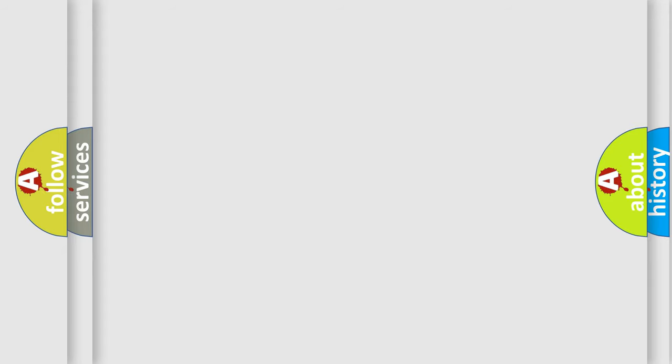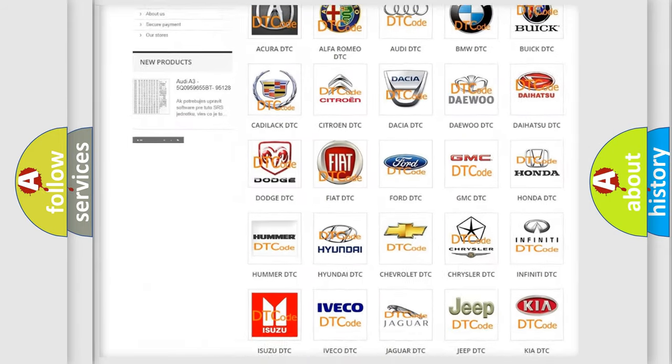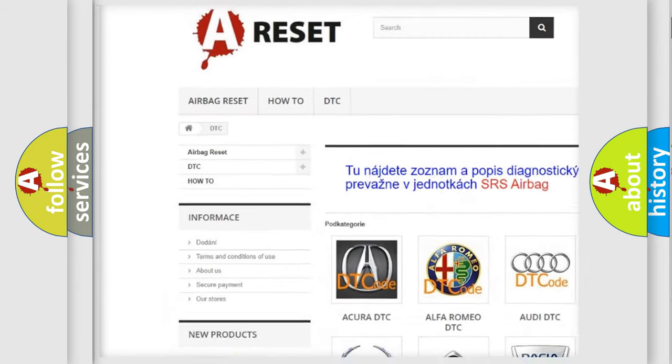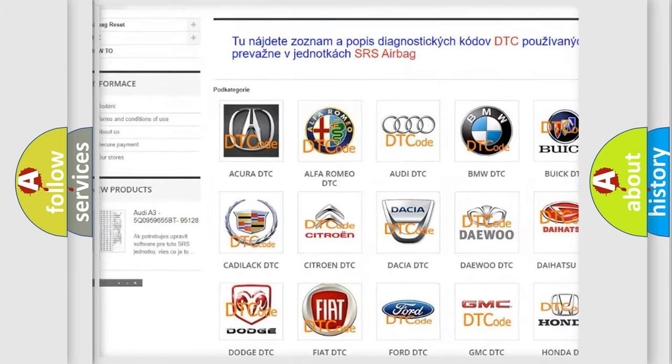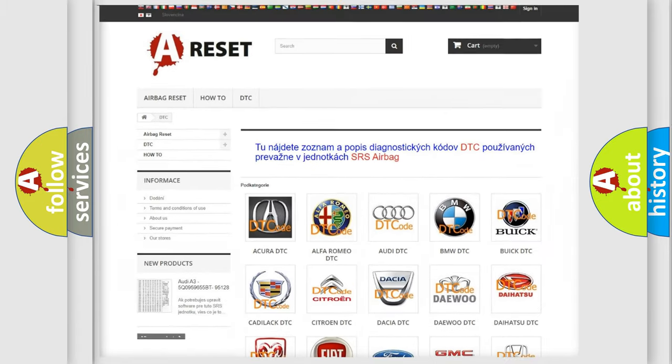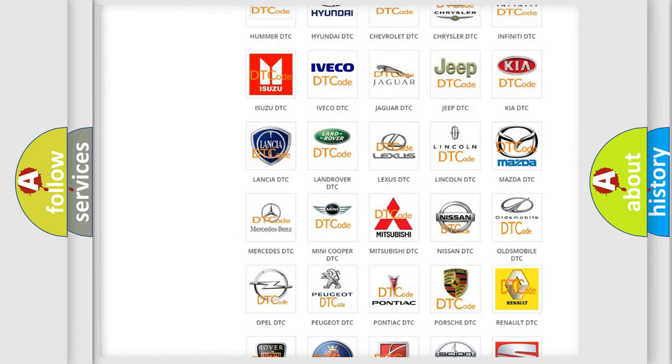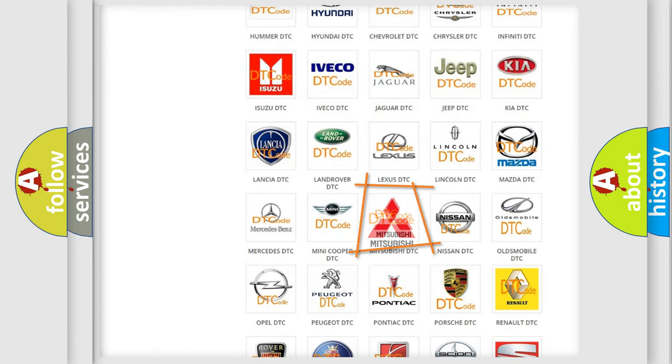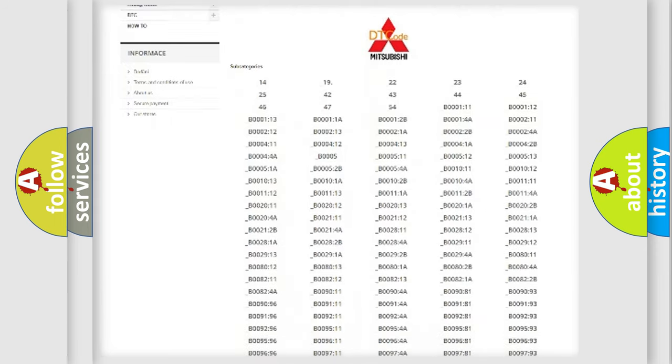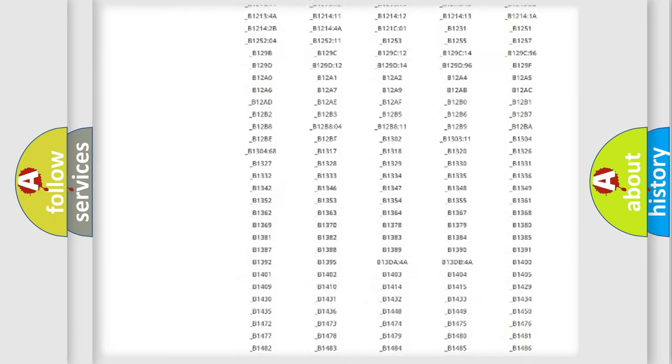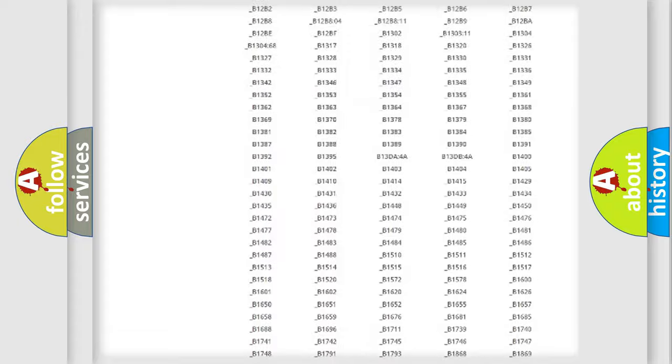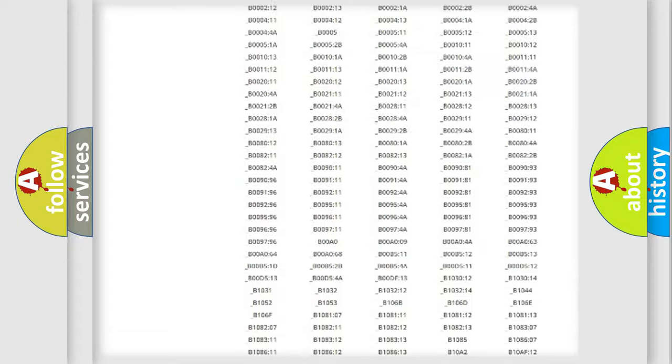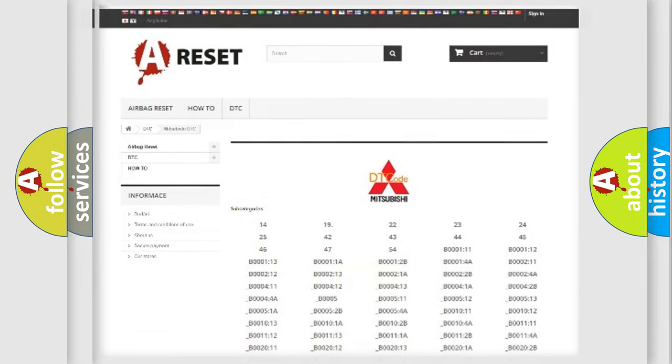Our website airbagreset.sk produces useful videos for you. You do not have to go through the OBD2 protocol anymore to know how to troubleshoot any car breakdown. You will find all the diagnostic codes that can be diagnosed in Mitsubishi vehicles, and many other useful things.